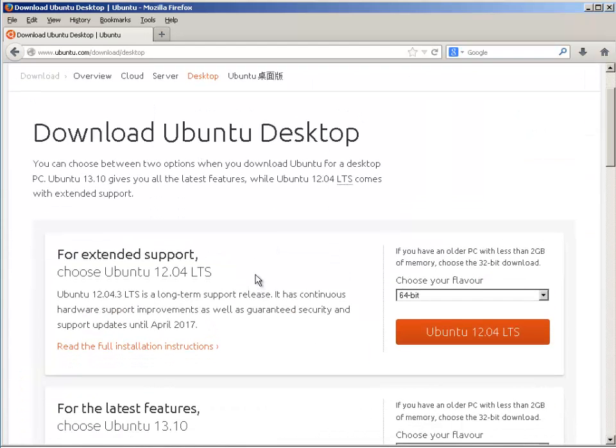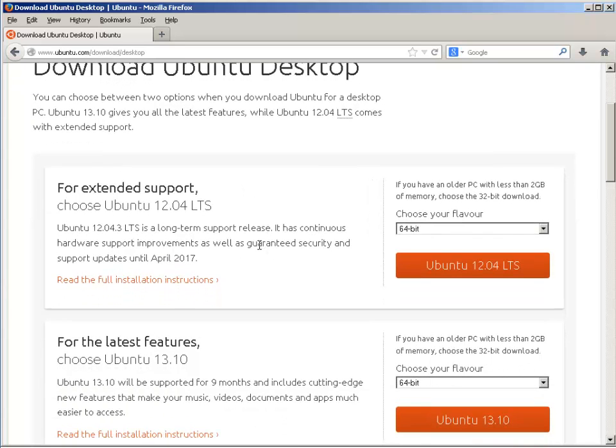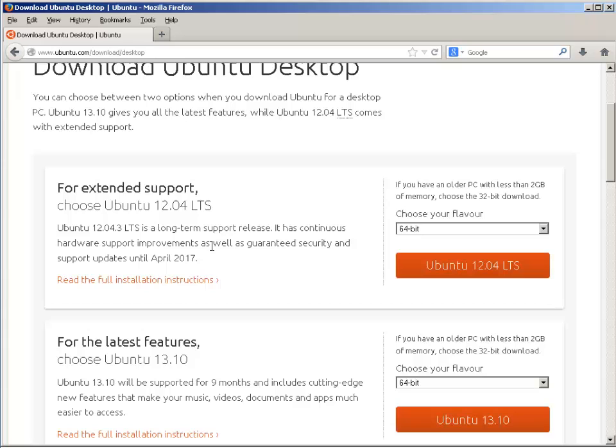When you get to the desktop page, there are two flavors of Ubuntu you can download, 12.04 or 13.10. The 12.04 is a LTS meaning long-term support release. Ubuntu community will continue to release updates and patches on a regular basis until April of 2017. The 13.10 is only supported for nine months. So we're going to install the 12.04.